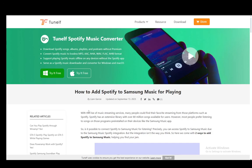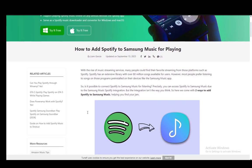Hey everybody, what is going on? I hope you guys are all doing well and welcome to another tutorial video. In this video I'll be explaining how you can play Spotify songs through Samsung Music. There are two main methods which I'll be covering in this tutorial, and both I'll be covering through this article on TuneAlf, so let's go over them really quickly.